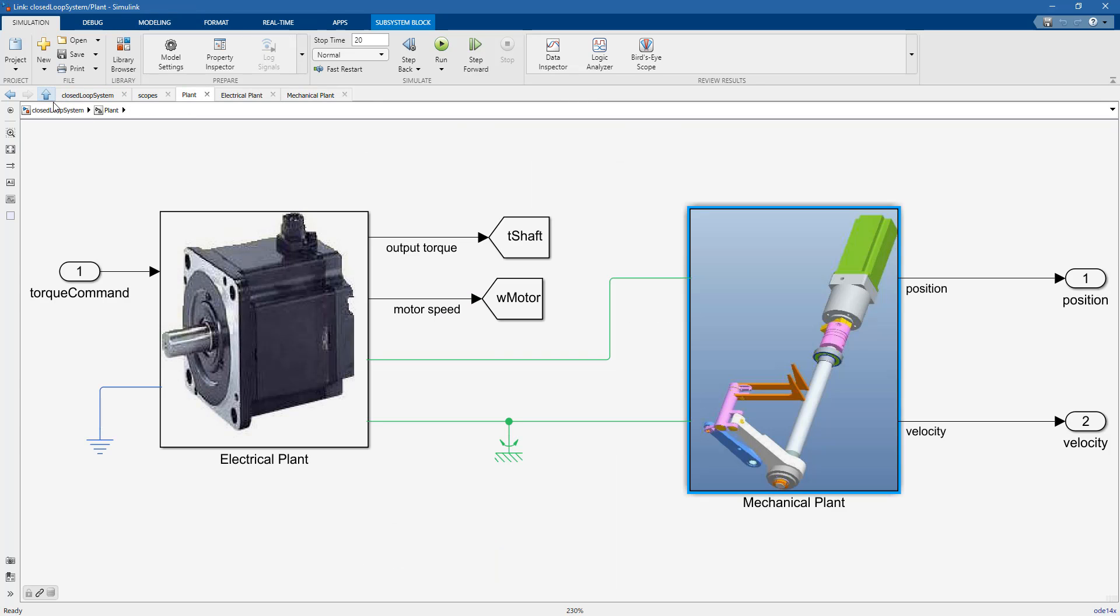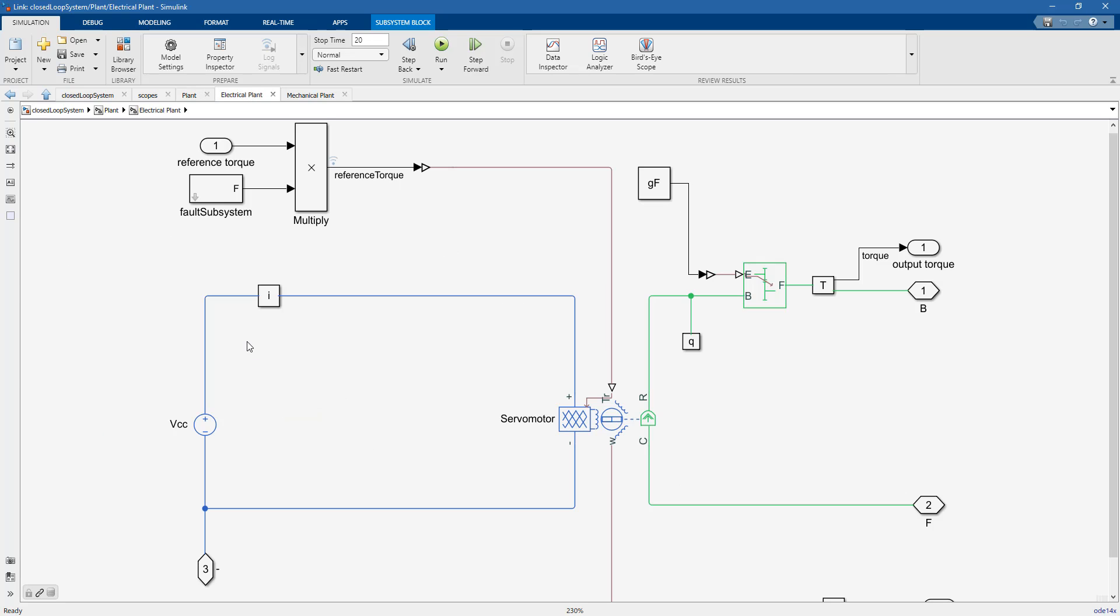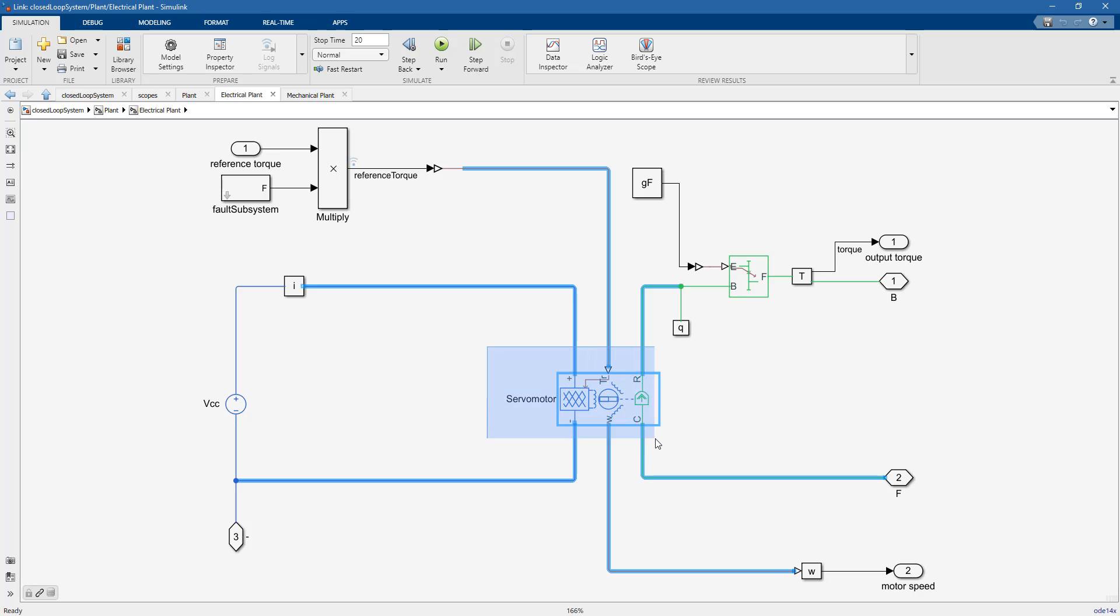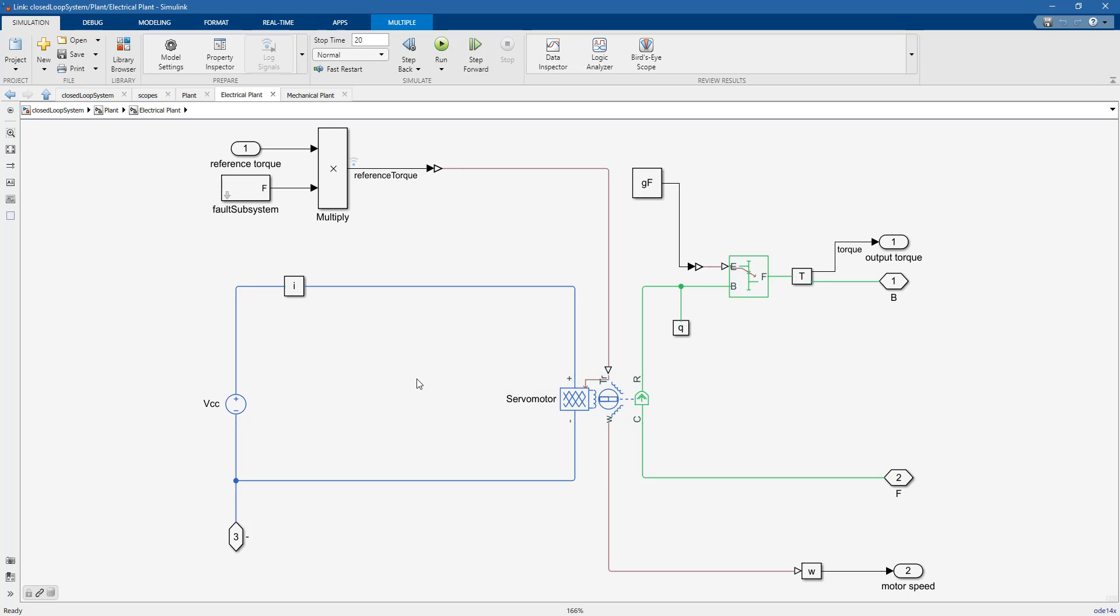Let's go back and examine the electrical plant. In this case, we have a servo motor that is driving one of the joints of the flowpack machine.